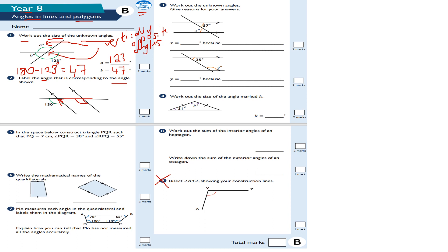Question number three: work out the unknown angles, giving reasons for your answers. X is equal to 57, because alternate angles are equal. These are what I call alternate angles.